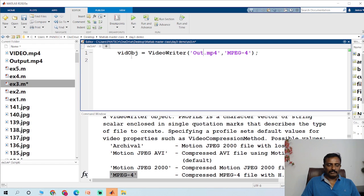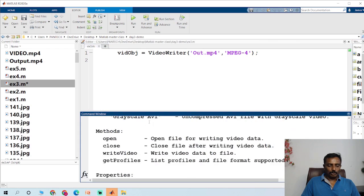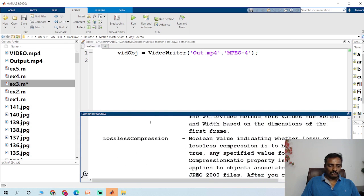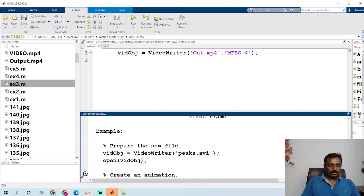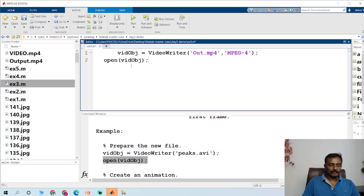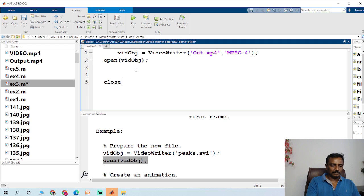Whenever you open this video object, you have to close that video object. So I just open this video object and you need to close this video object.